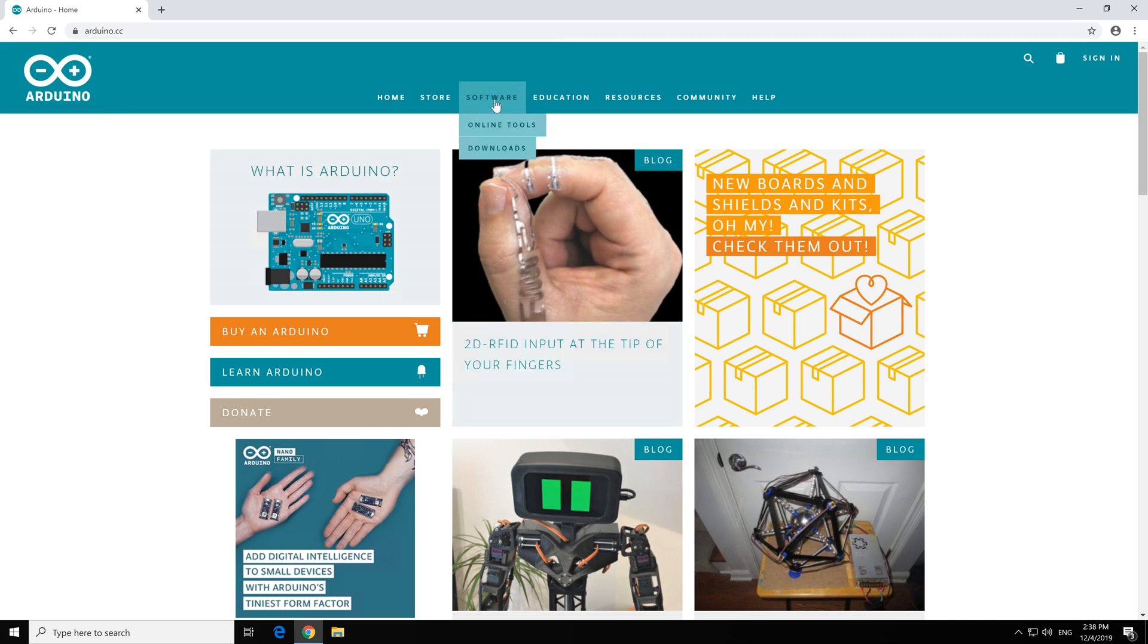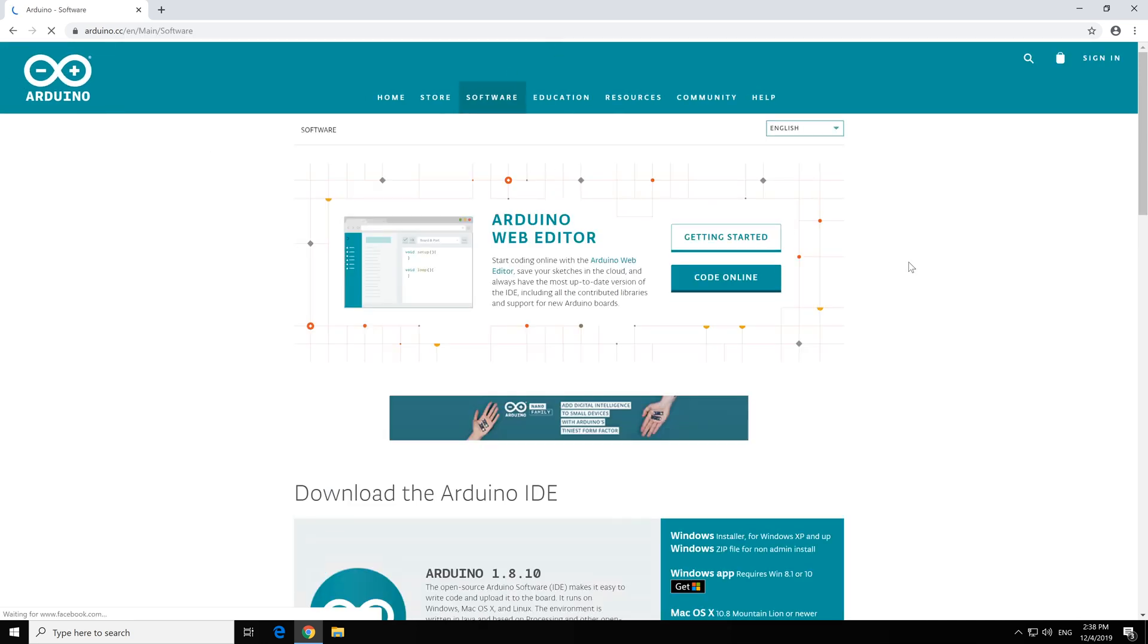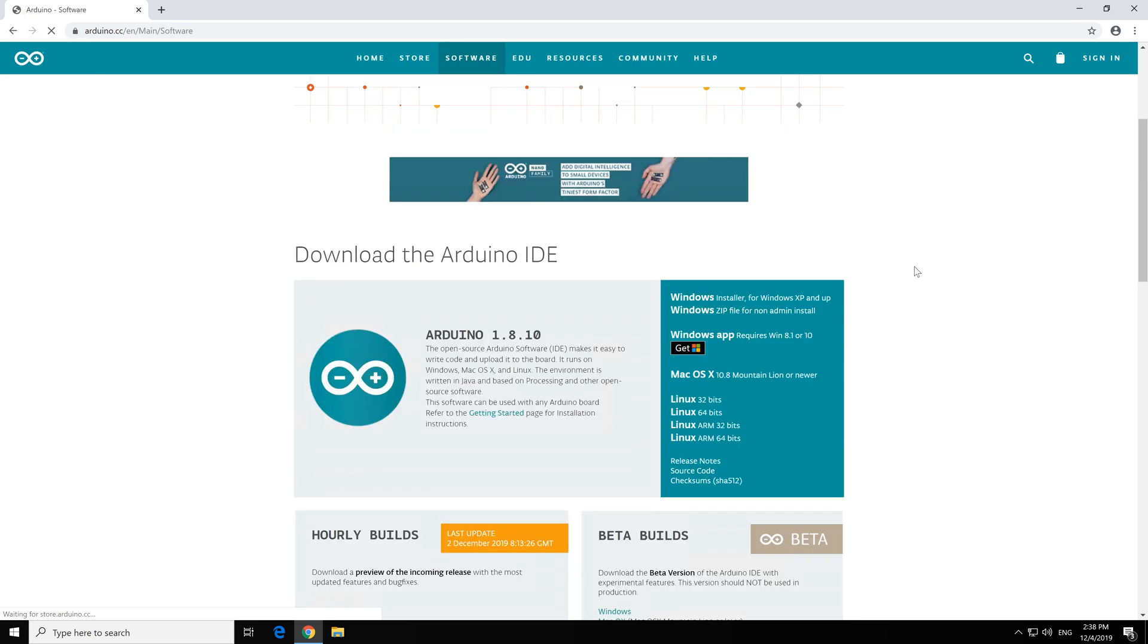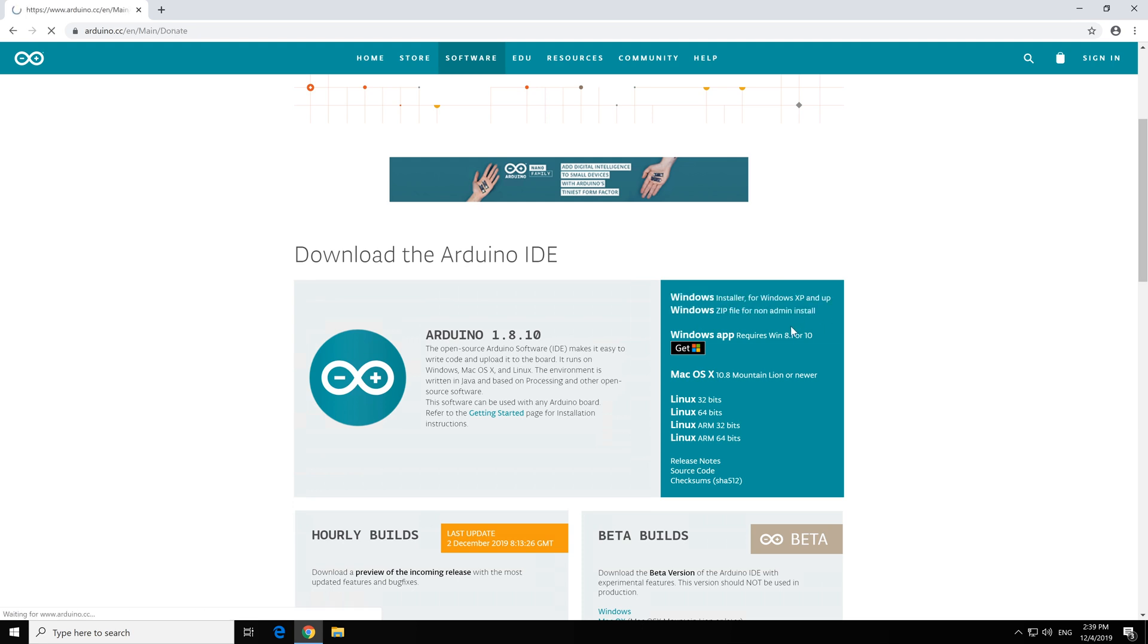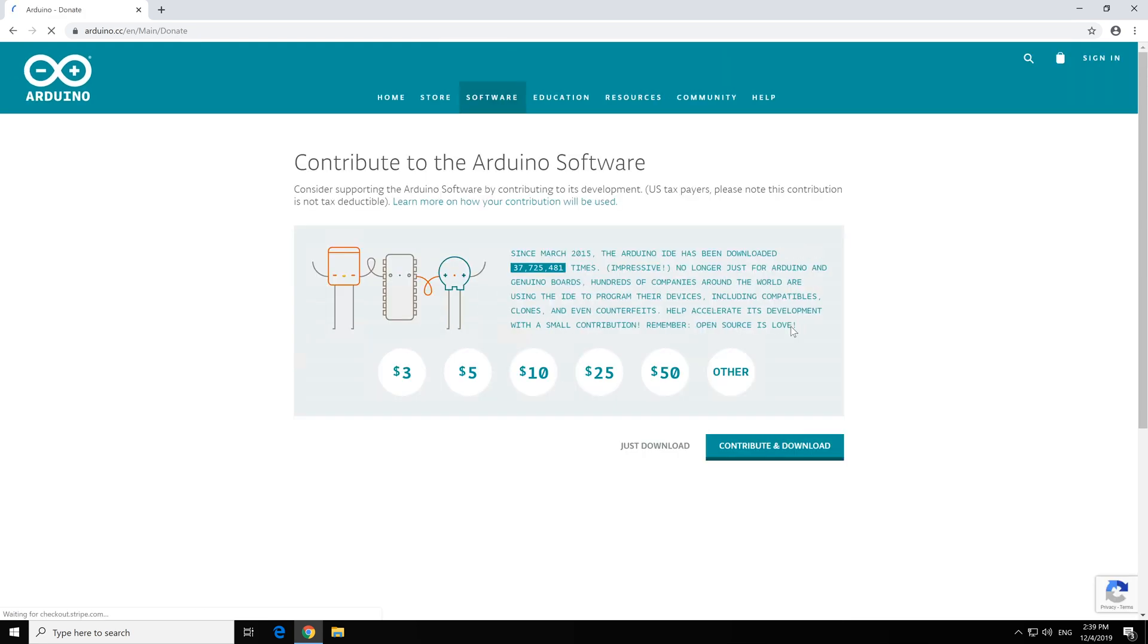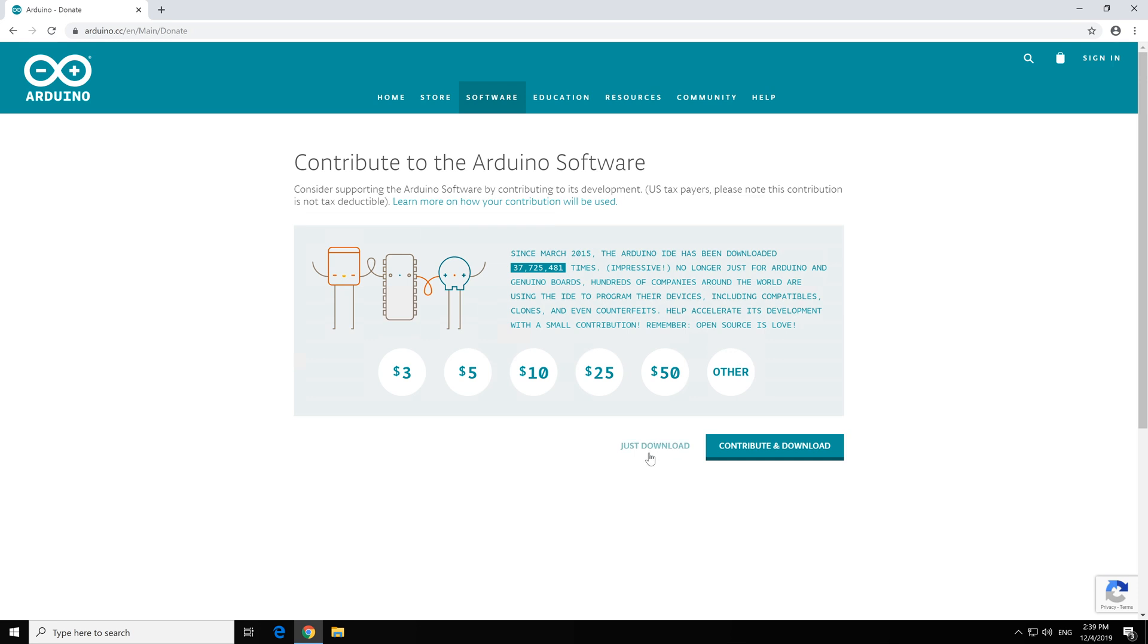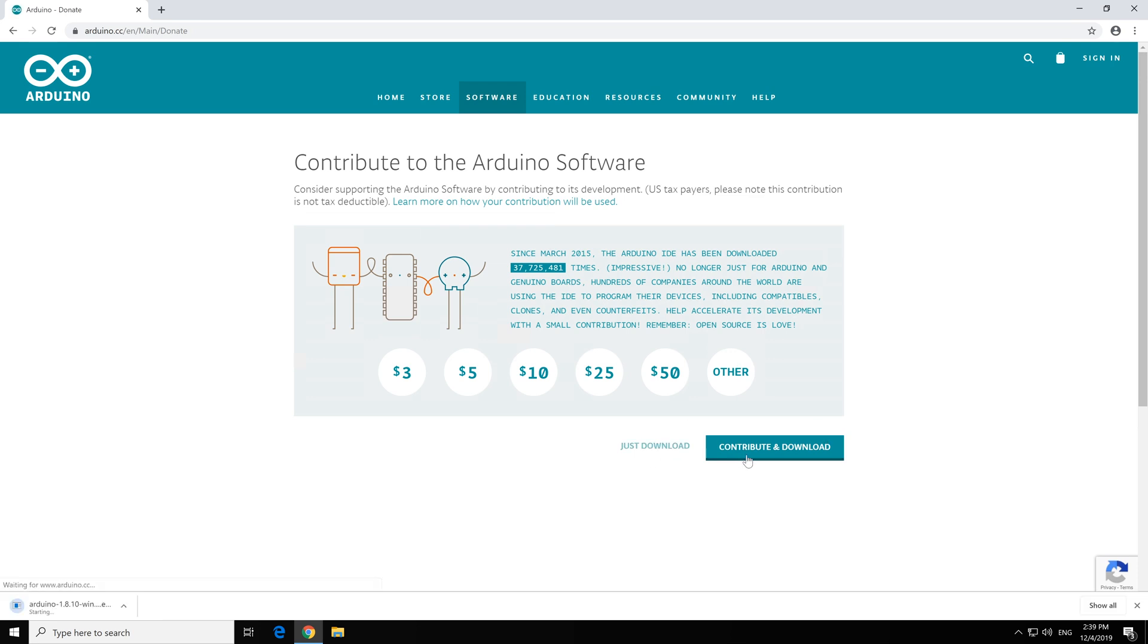We go to Software, Downloads and here we choose from the distribution of operating system we have. I have Windows, so I will choose Windows. Feel free to contribute if you want to this free software. Amazing free software. I will click on Just Download for the moment.